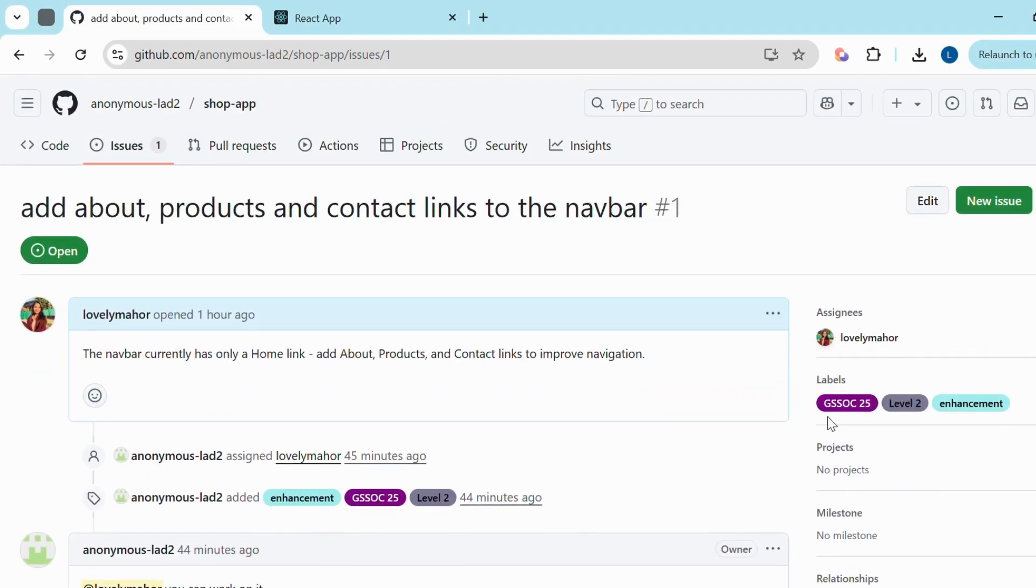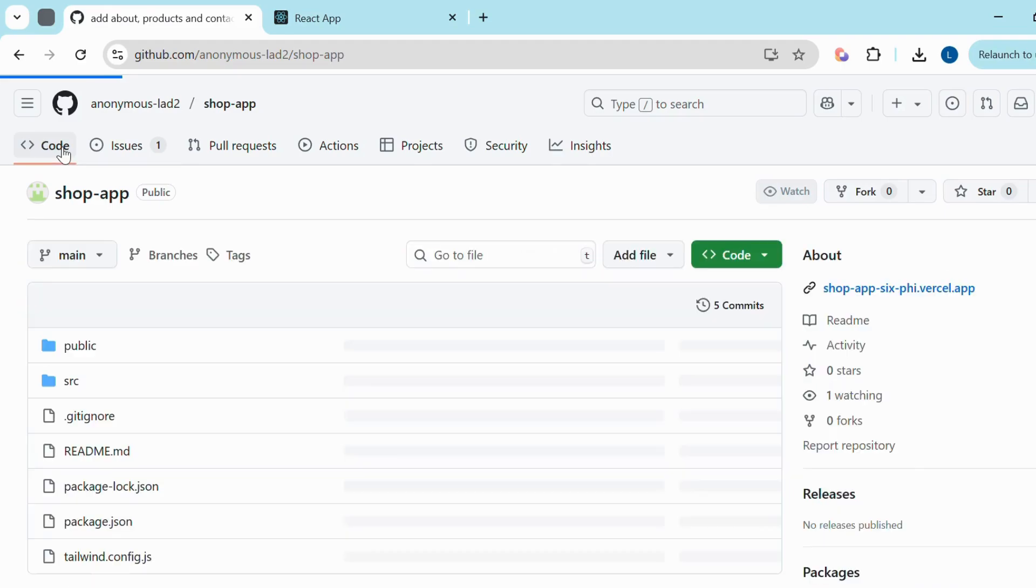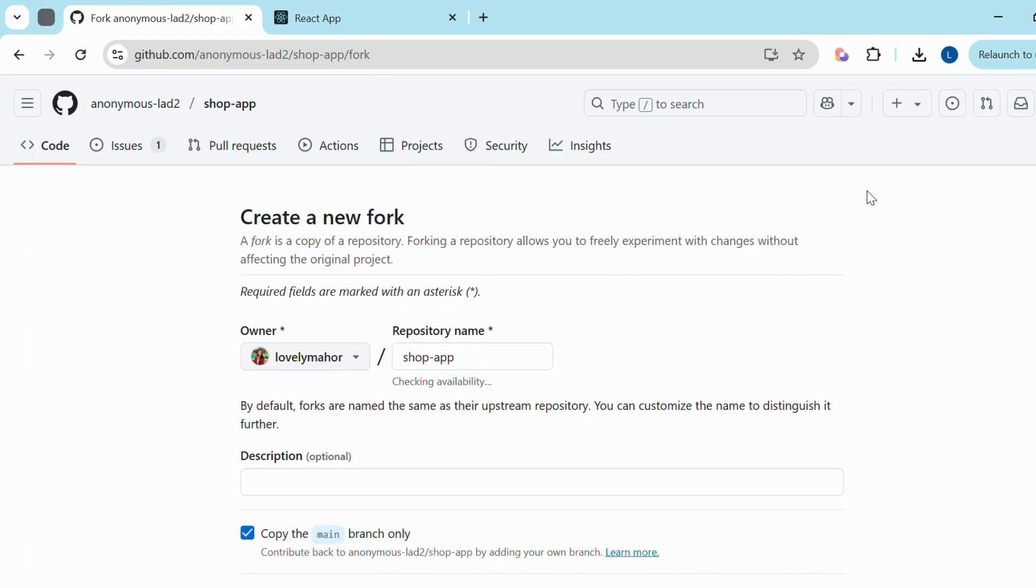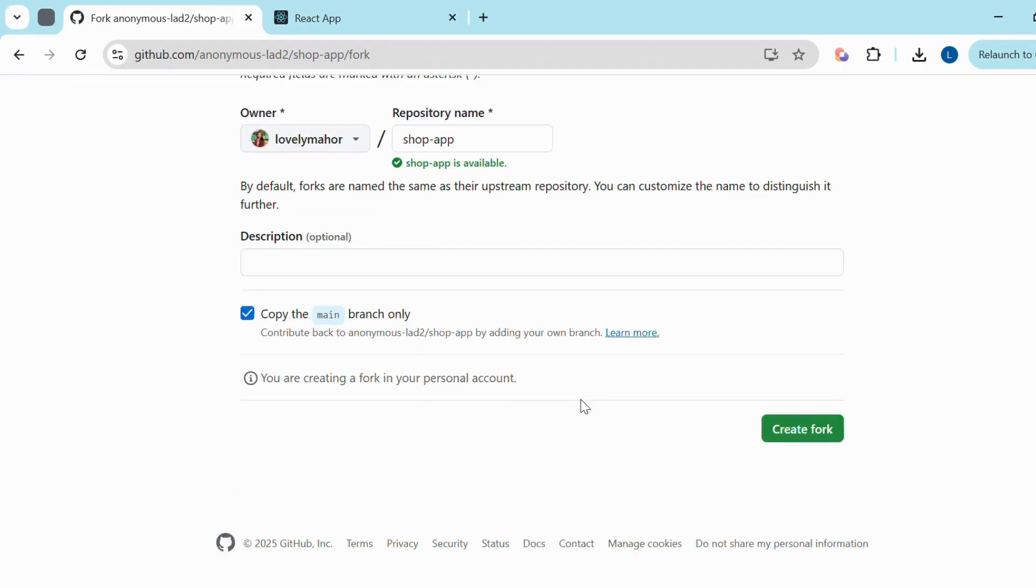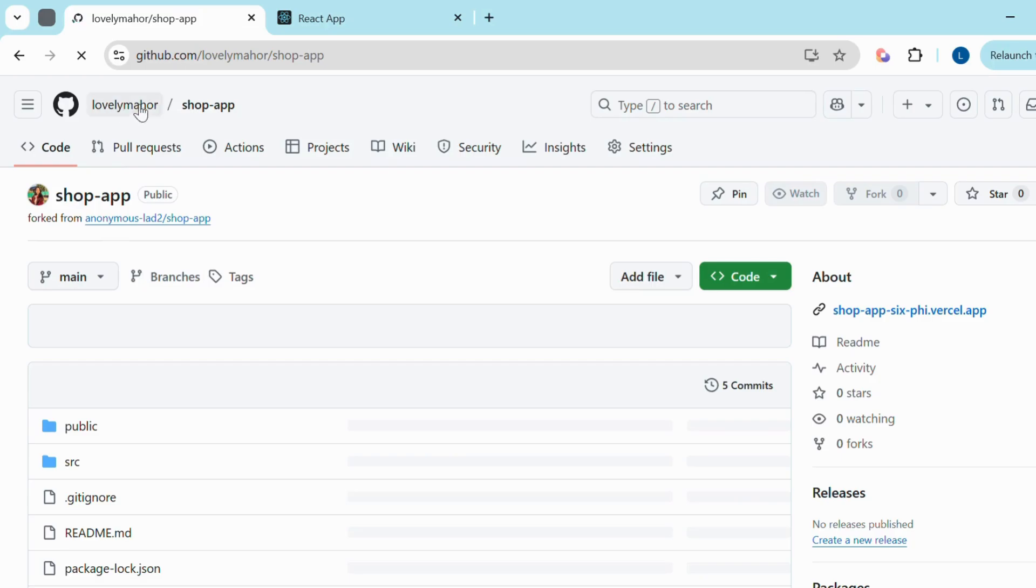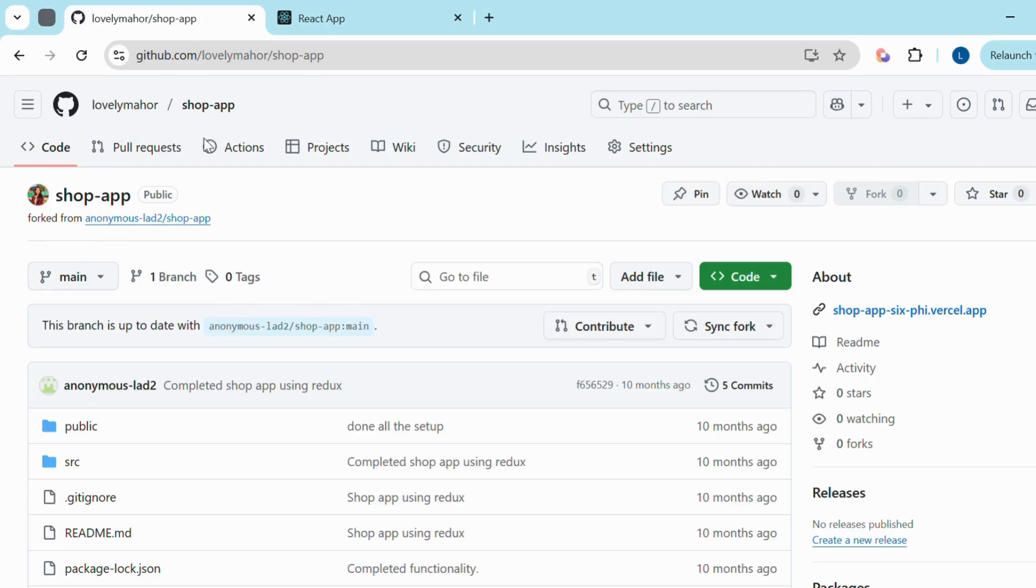Step 3: Fork and clone the repository. Now it's time to get the project onto your local machine. Go to the code section of the repository and click on Fork. Then click Create Fork. If you want to add a description, you can do that too. And now you'll see the forked repository under your GitHub ID. That means it's successfully copied to your account.